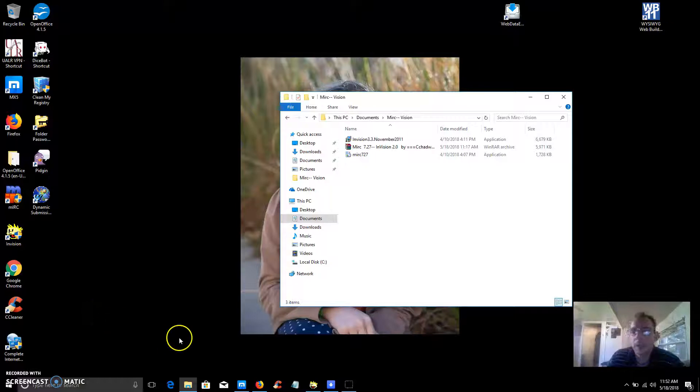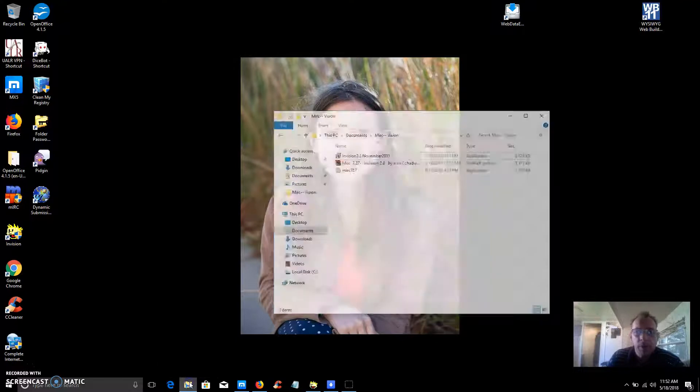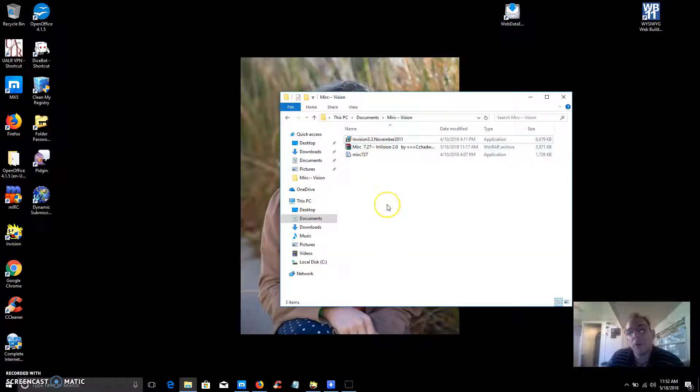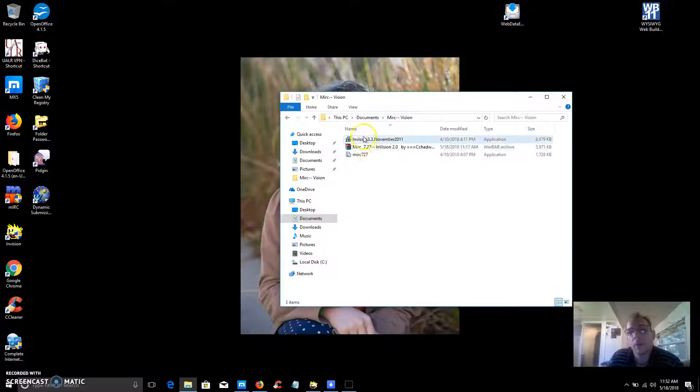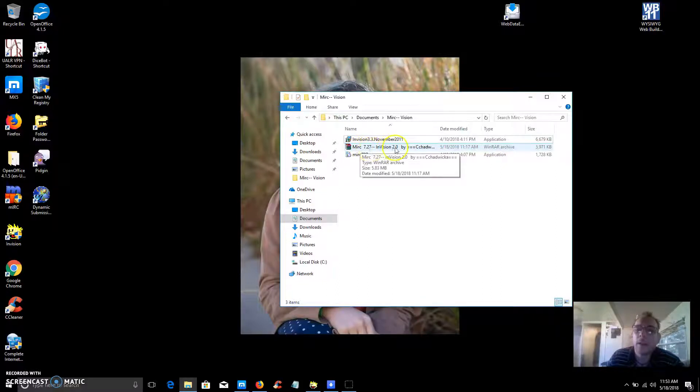Hey guys, this is Tchad Luka here again and I'm here to show you this cool program I've known for quite a number of years. It's called Envision 3.3 and it's a Microsoft internet relay chat skin.